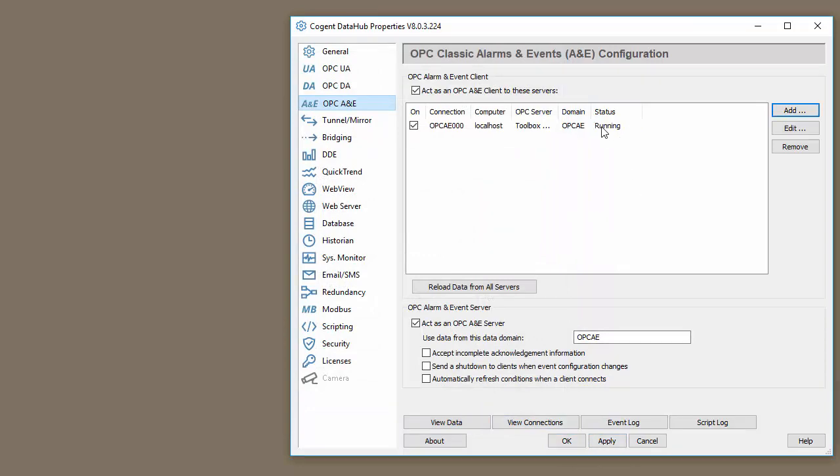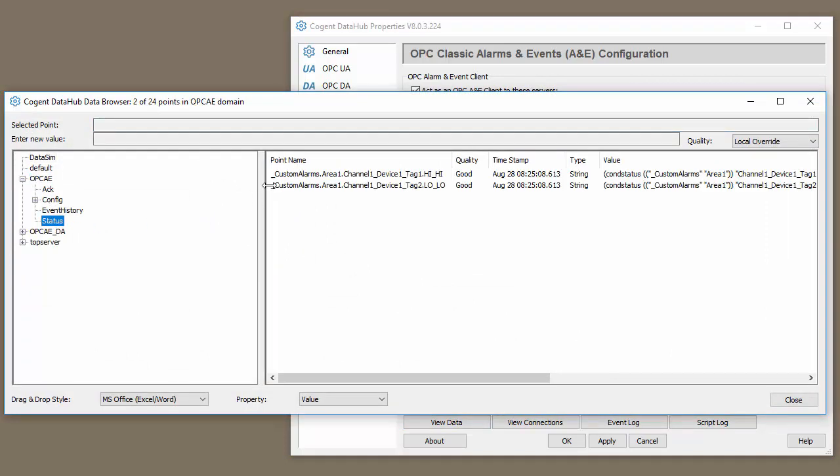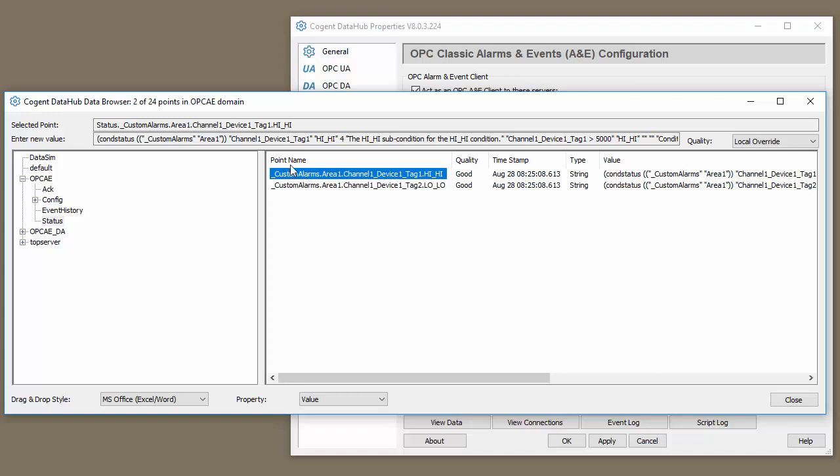That will say that we have a connection. And if we view the data, we can see here's our OPC A&E data. If we go to the status and we look at the tag, you can see that A&E data is quite complex. There's a lot of information in a single A&E data structure. This is why it's not easy for DA clients to read this data.